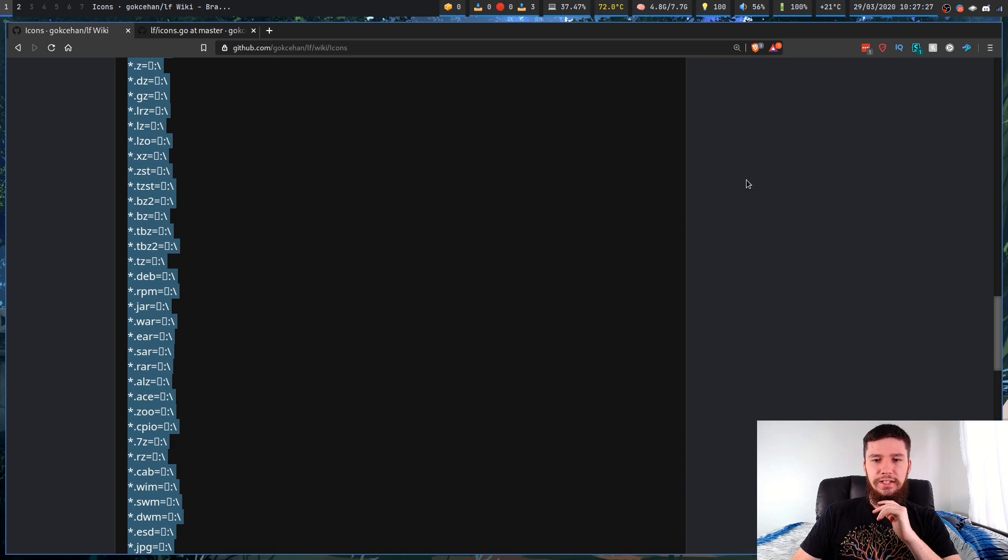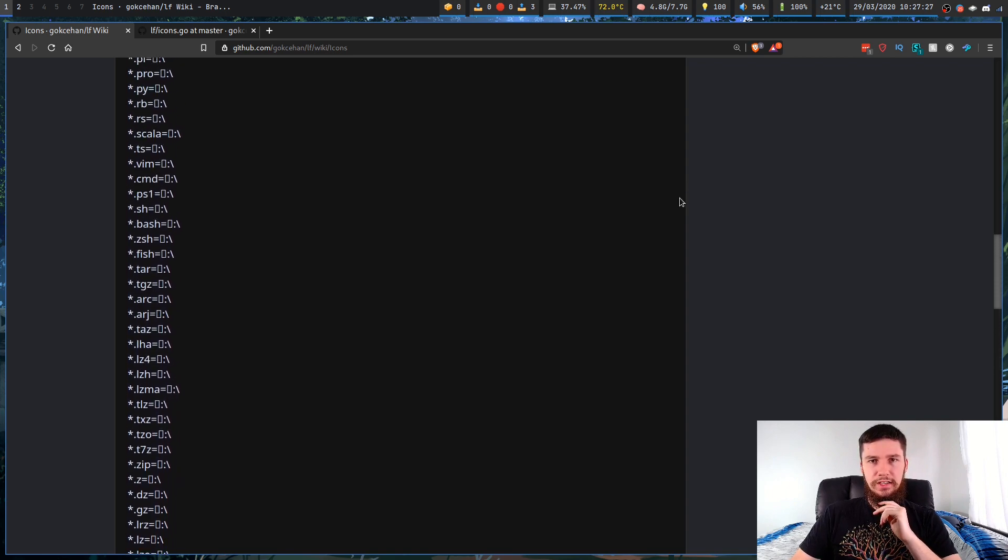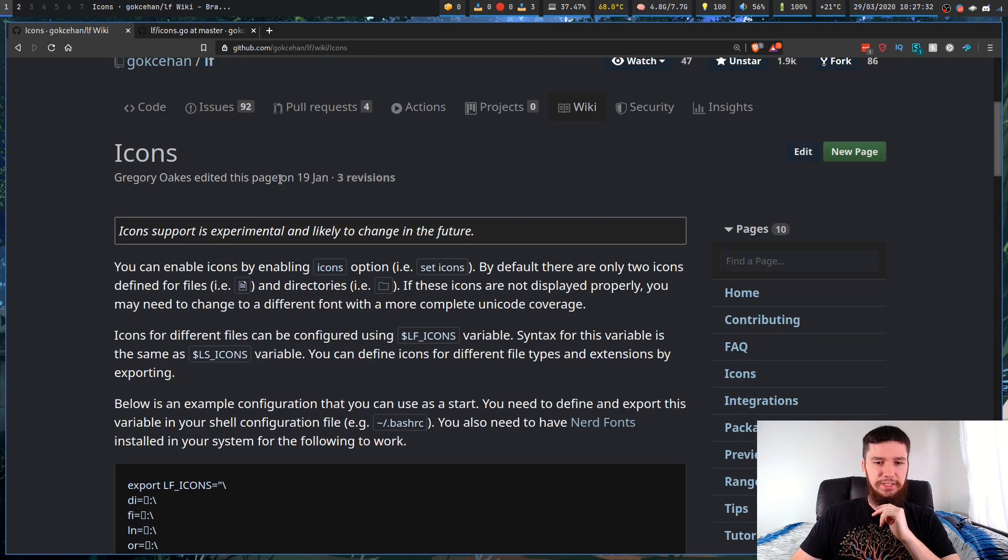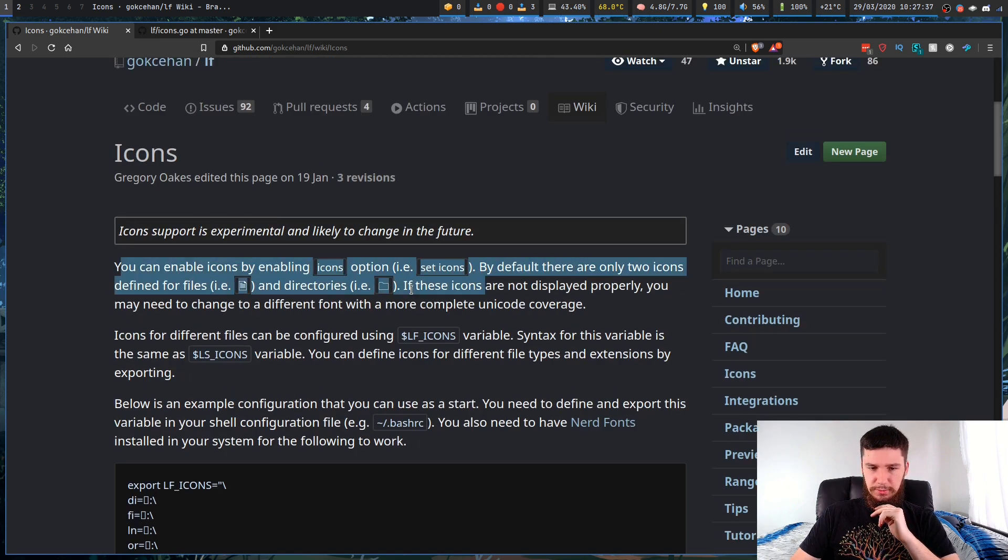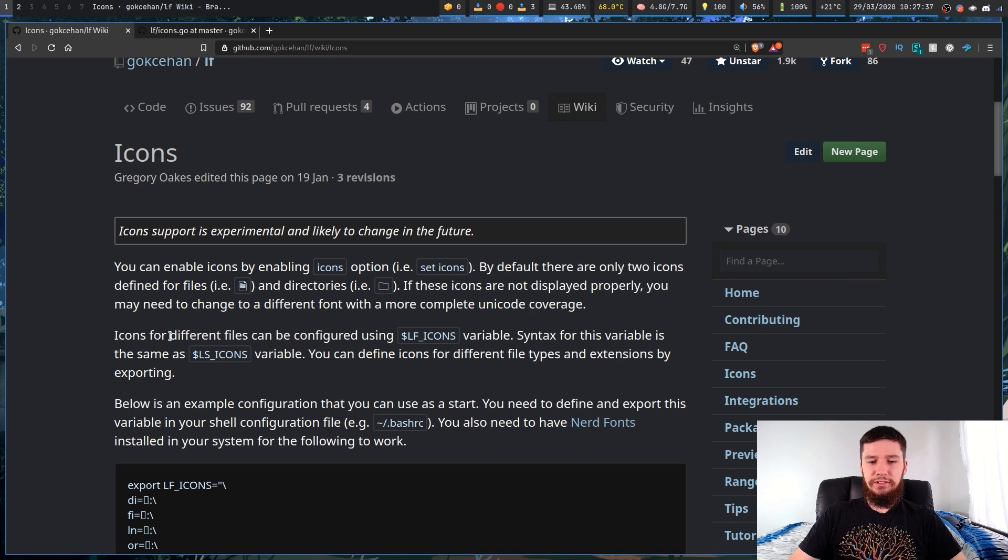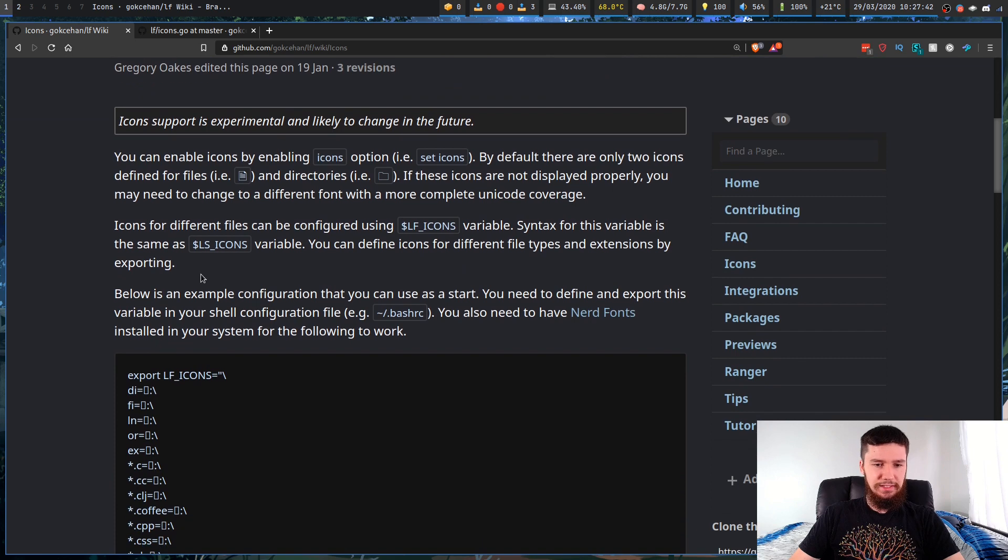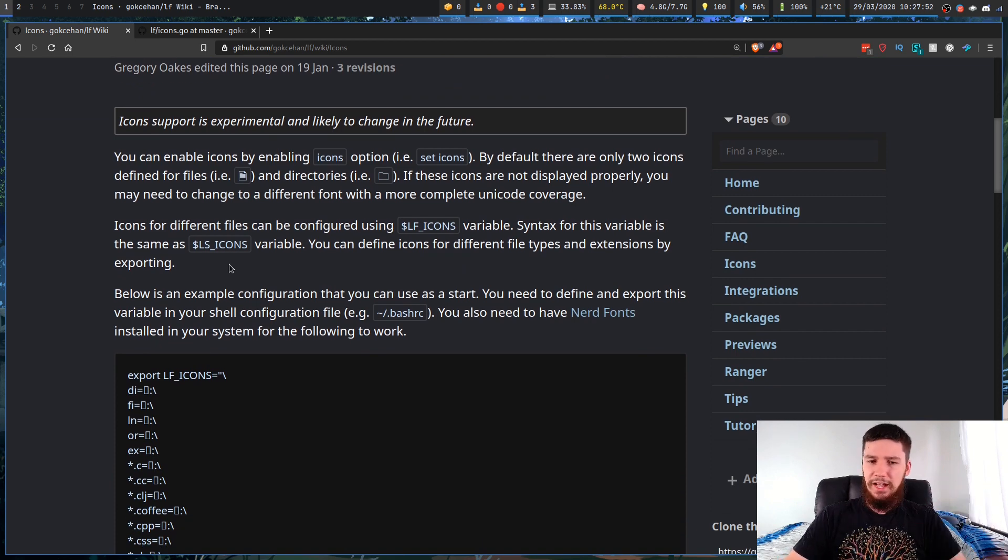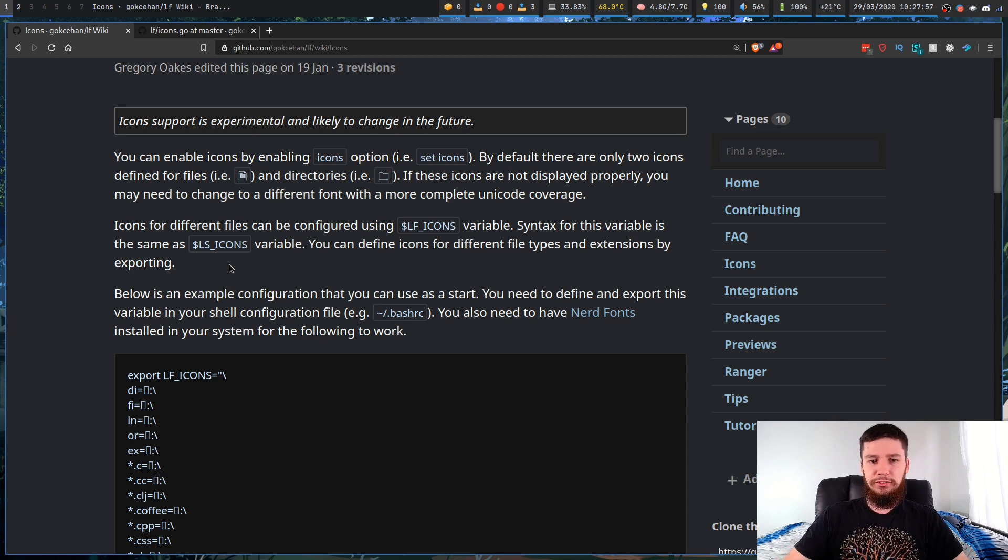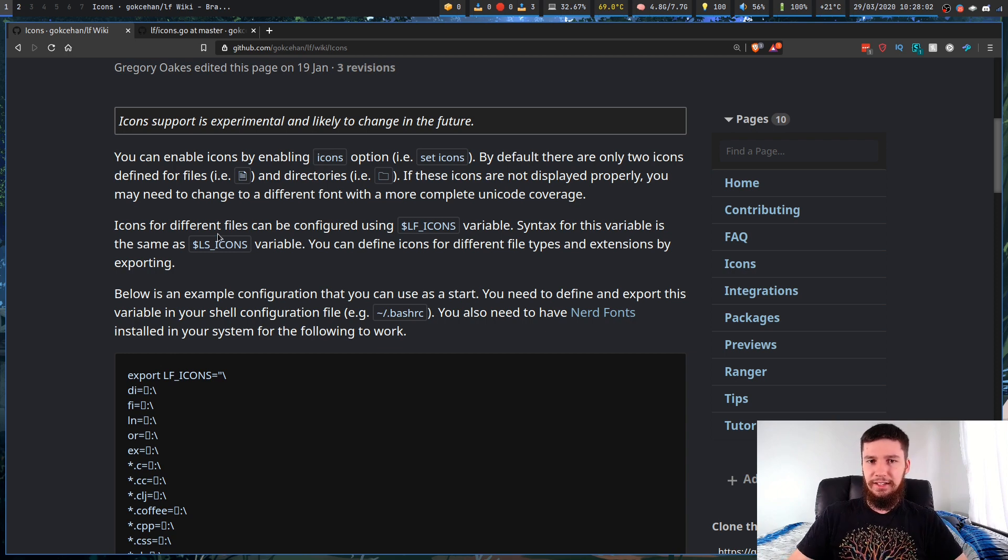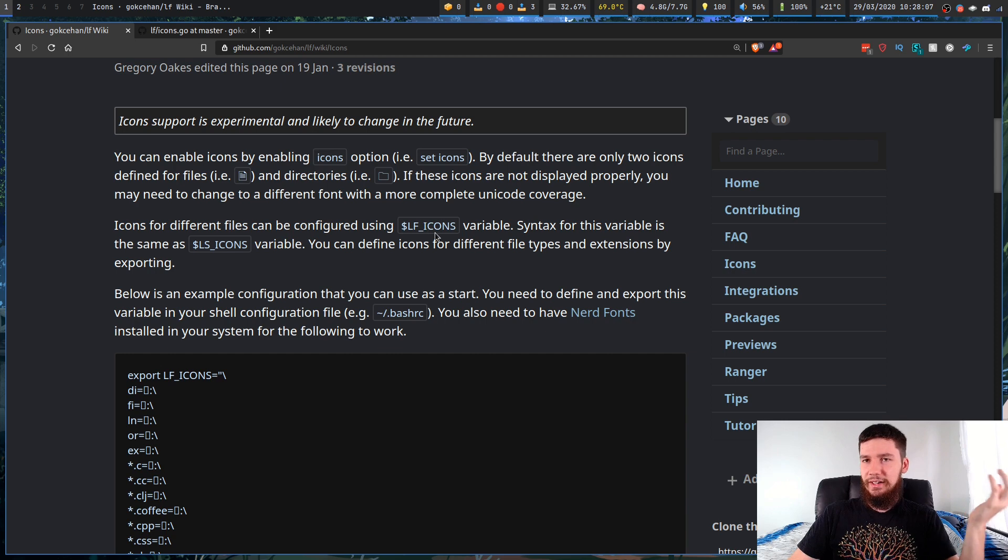But if you want to do any other stuff, then you're kind of going to be stuck. If we have a look at the documentation here, it says enable the icons by doing this. The icons for different files can be configured using LF_ICONS variable. Syntax for this variable is the same as the LS_ICONS variable. Now, the LS_ICONS variable, I've searched for this for the past hour.